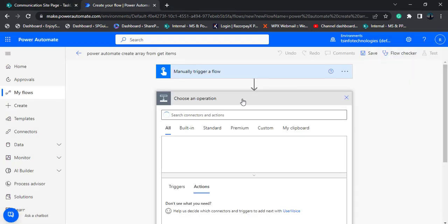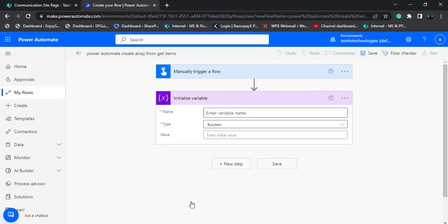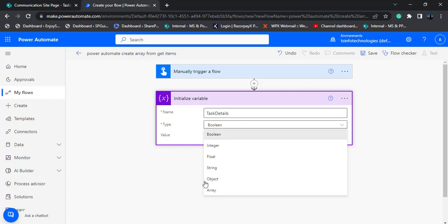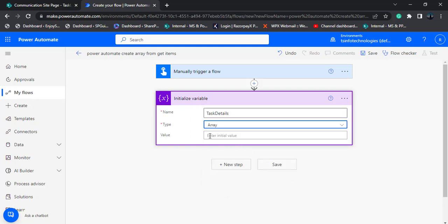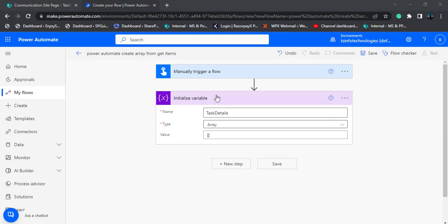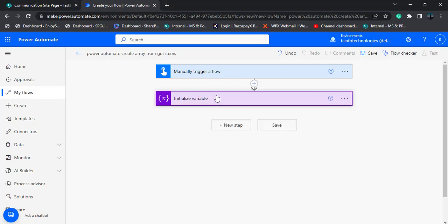Now select the new step to initialize an array variable. Choose the initialize variable action. Enter the variable name — here I am going to get the task data, so I am going to name this variable as task details. Choose the type as array data type. And in the value section, pass the null value of array here.